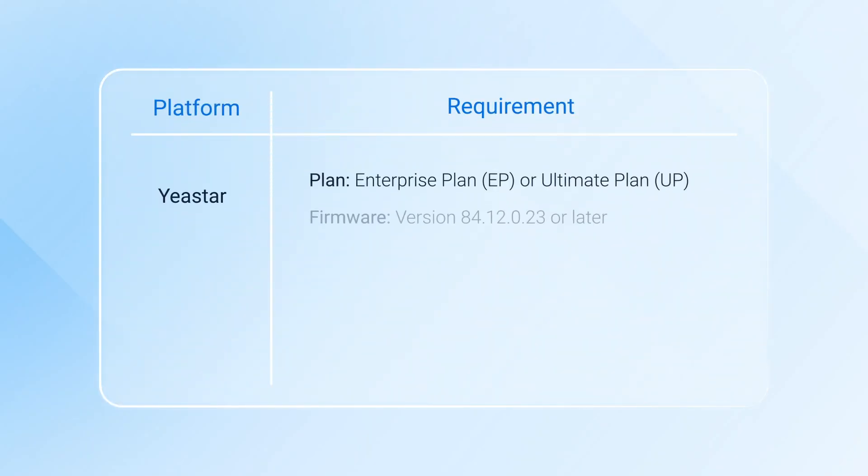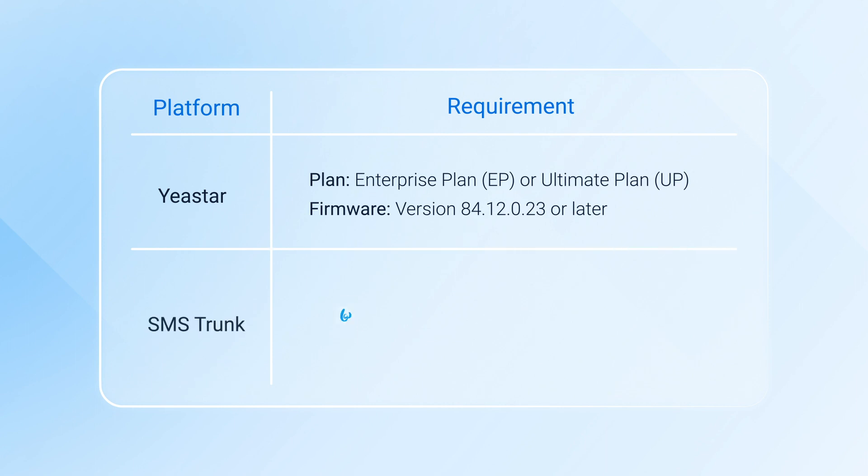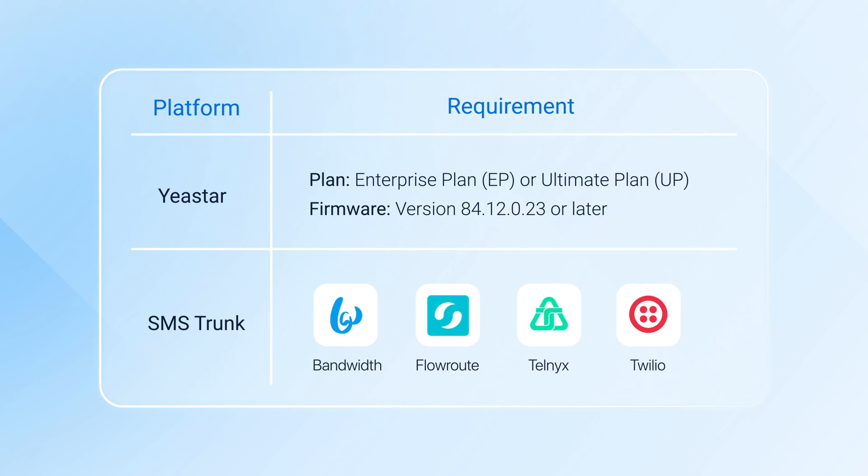First of all, please make sure that your PBX meets the following requirements. In the meantime, we support the SMS channel service offered by these providers. If there's an ISP that you need, please let us know.